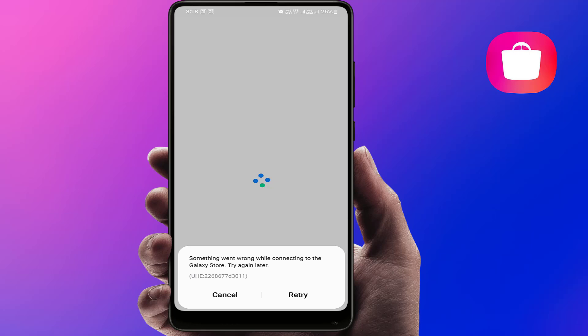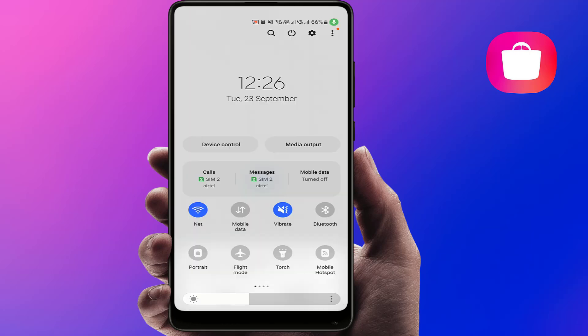First, make sure your internet is working. Try switching between Wi-Fi and mobile data. You can also turn on airplane mode for 10 seconds and then turn it off again. This will refresh your internet settings. 90% of this issue is due to the internet connection.